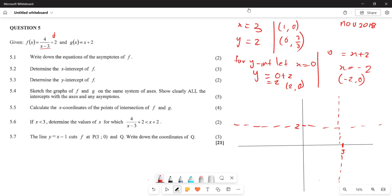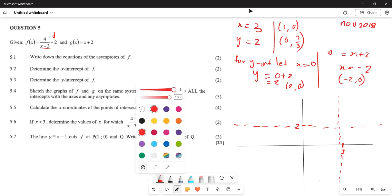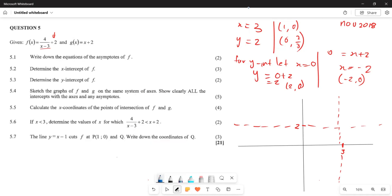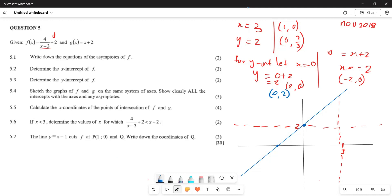Let's start by plotting the graph of g. We have the y-intercept at (0, 2) and the x-intercept at (negative 2, 0). Since g is a straight line, it passes through these two points. The graph of g(x) is a straight line passing through (0, 2) and (negative 2, 0).